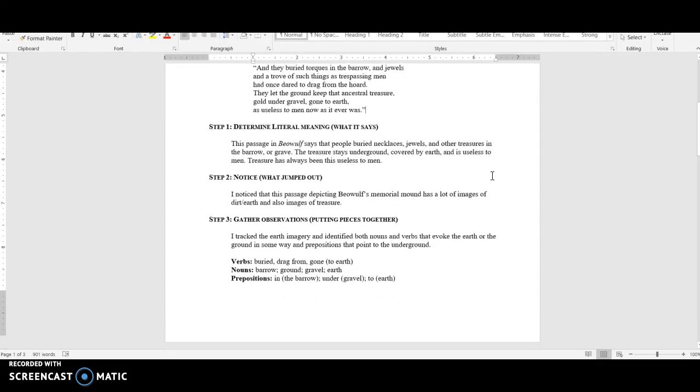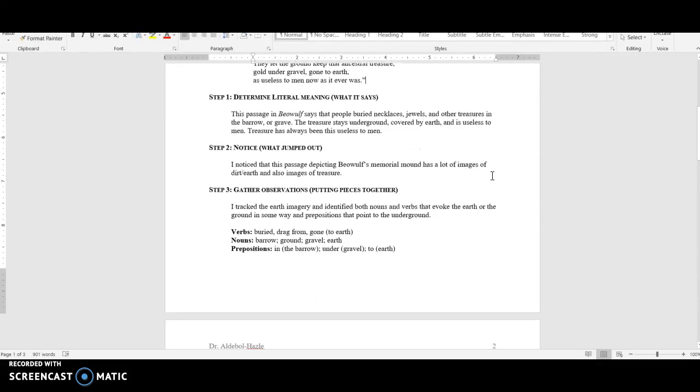Once you've determined the literal meaning, then think about what in that passage seems interesting, noteworthy, or just jumped out at you. This could be something that is exciting to you, but it could be something that is confusing or frustrating or annoying. Anything that drew your attention is what you want to talk about in step two, and you don't need to narrow it down in step two. You're just kind of throwing it all out there, and then later you can narrow it down. For me, I noticed that this passage depicting Beowulf's memorial mound had a lot of images of dirt and earth and also images of treasure, and both of those things jumped out at me, so I put them both here in step two.